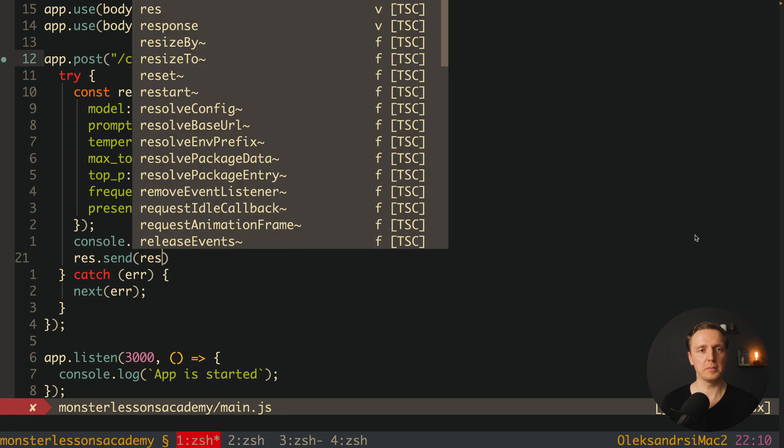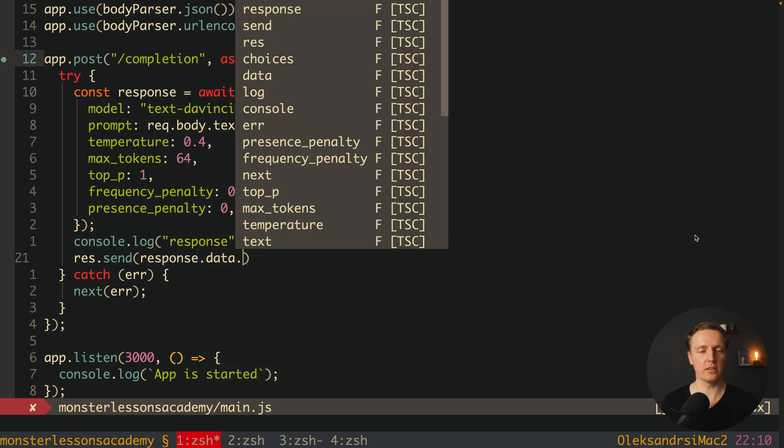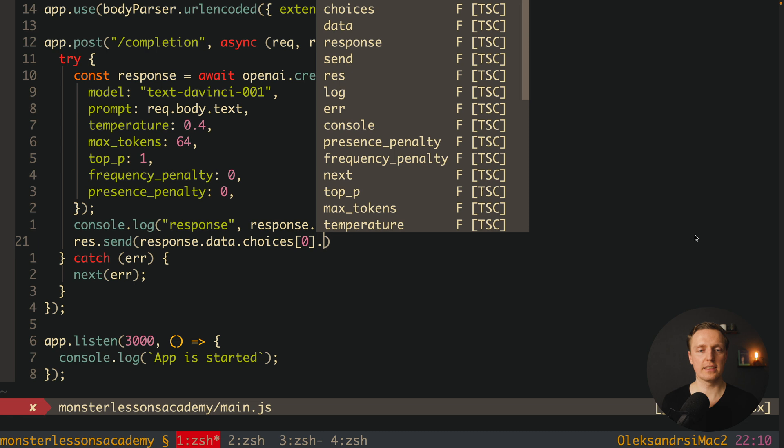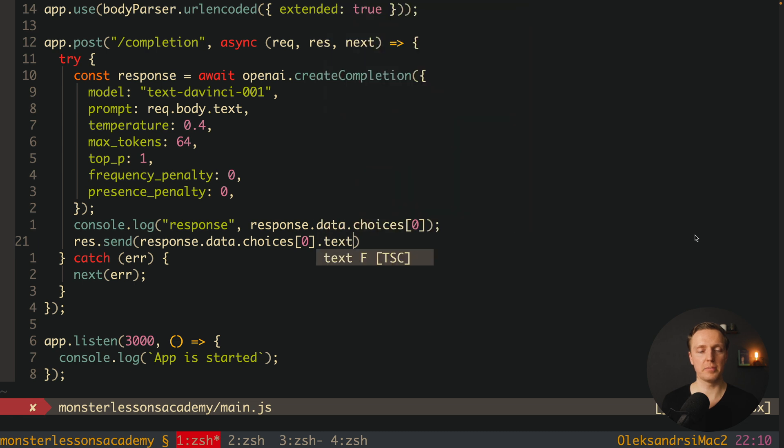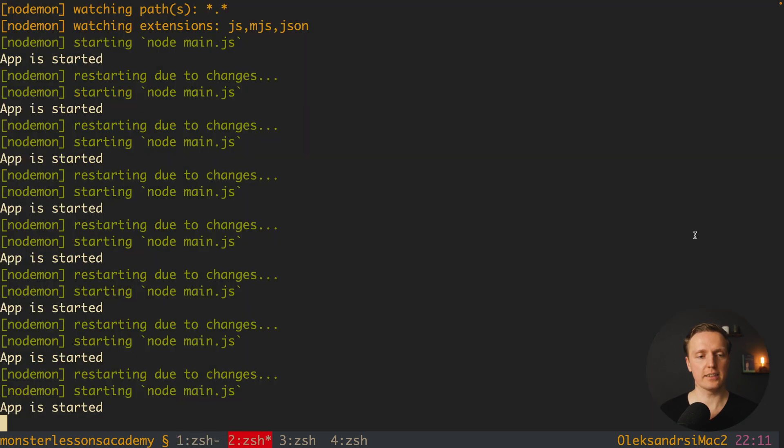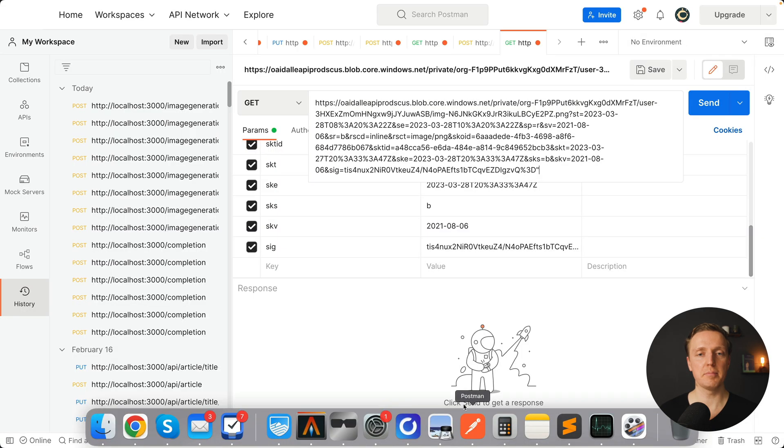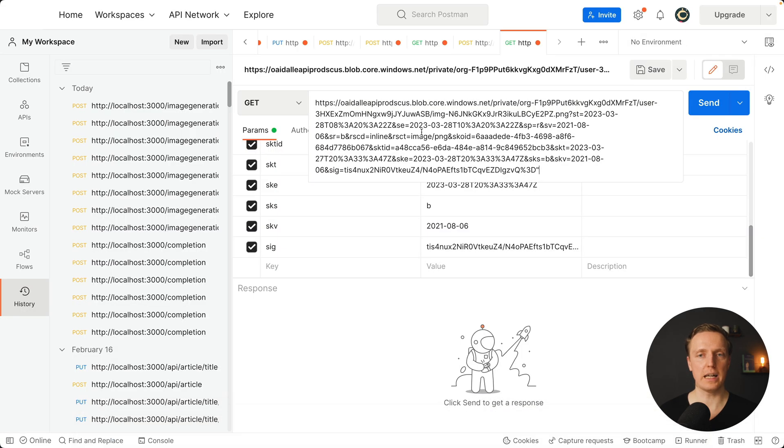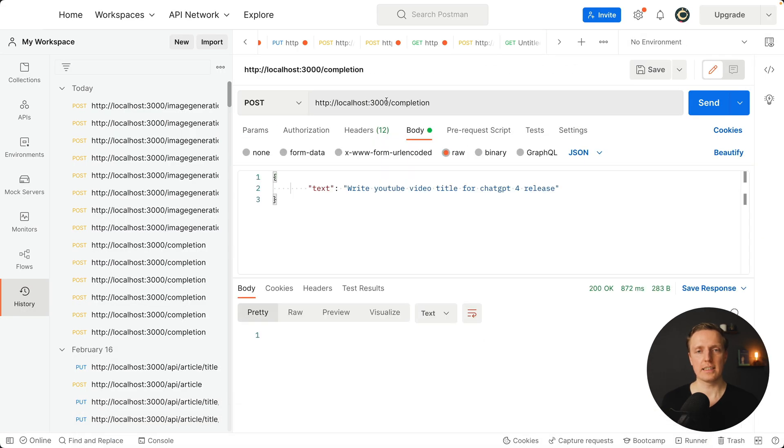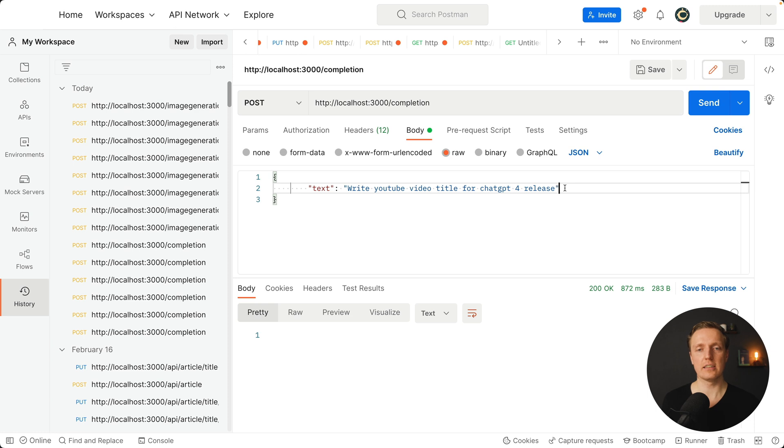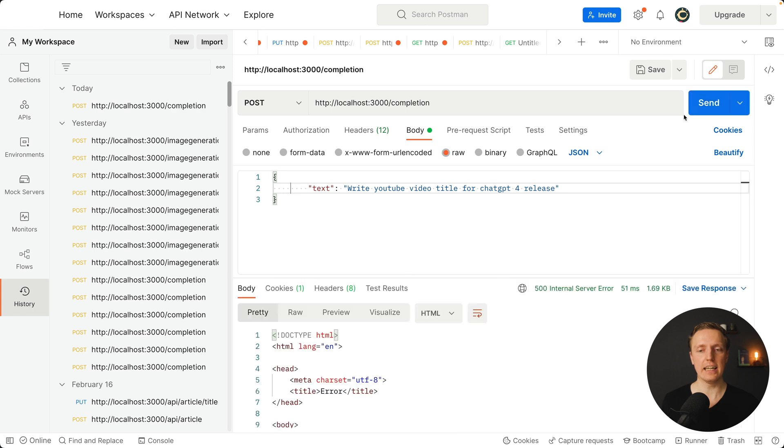And after this we can write res send and this is what we want to return inside our API. And it will be response.data.choices, here is 0, and actually inside we have a property text. Let's look how it works now. As you can see here I don't have any errors, so let's open postman and make this request. So as you can see here I typed localhost 3004 slash completion and this is a post request. And here inside body we are just providing a text property and this is the text what I wrote. Write youtube video title for chat GPT for release. And I'm hitting here send and we are making an API call.